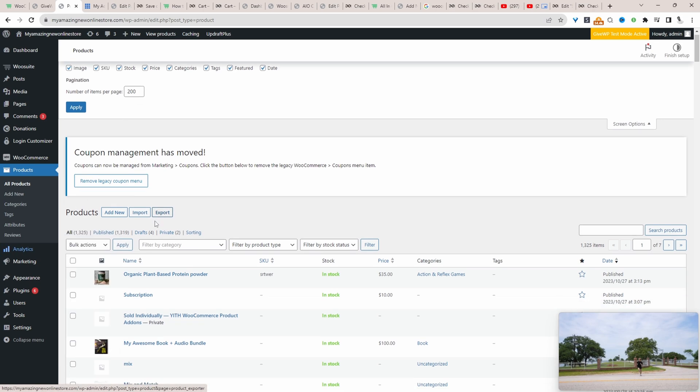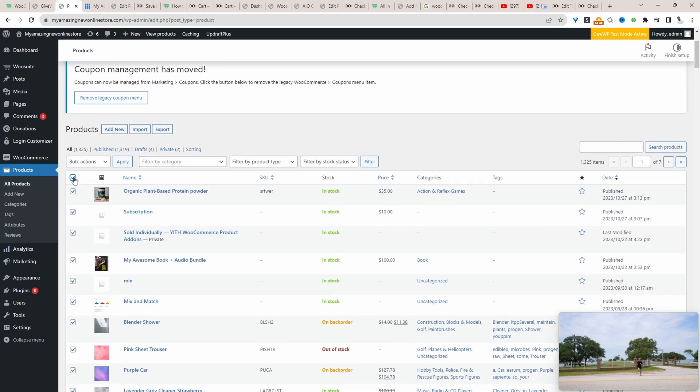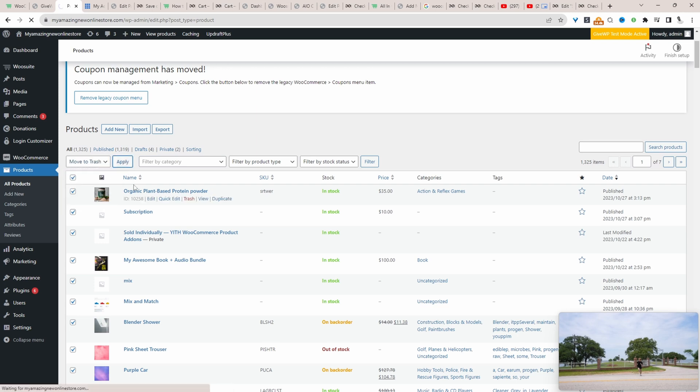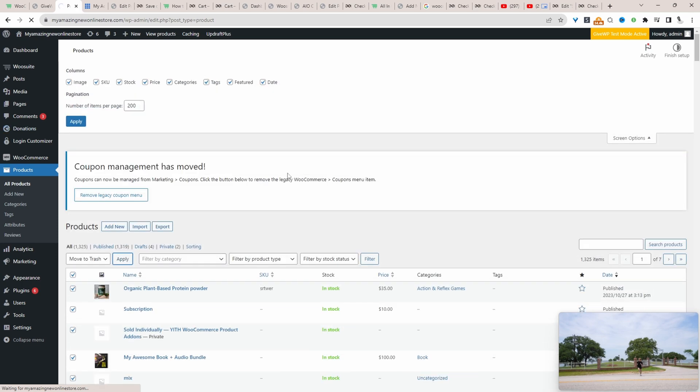When we go to bulk delete the items, we can bulk select it here and then we can just select move to trash and that will delete 200 at a time or whatever the number is you've set here.